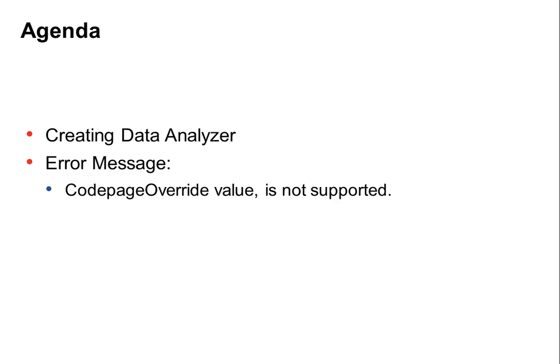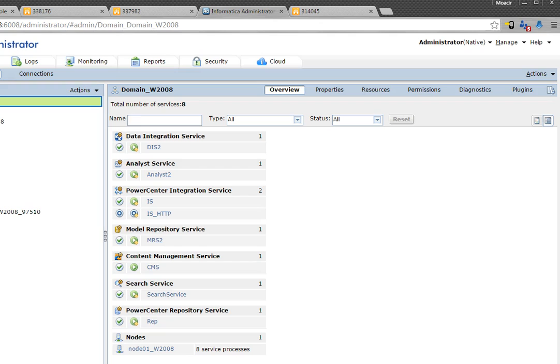As I mentioned, we're going to go through the process of creating a data analyzer service and I'm going to show you the error message that you're going to see and how to work around it.